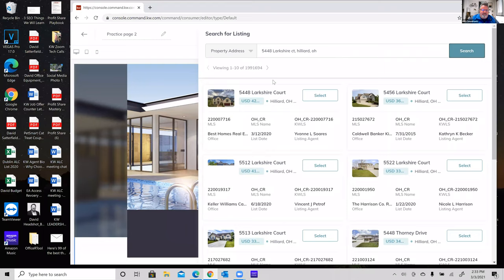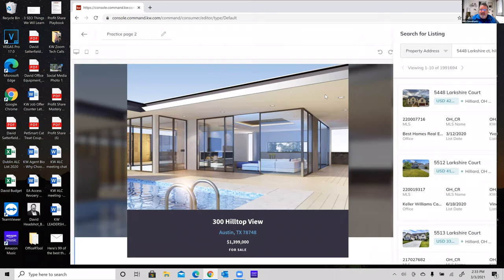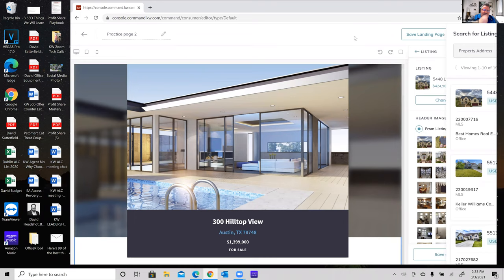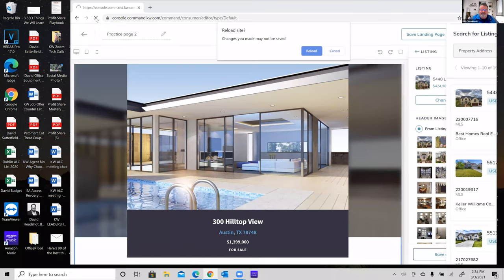When I search, I can see the listing pop up — it's a house my wife and I looked at in Hilliard. I'm going to select it and give it a second. This is where Command tends to lock up, because it's trying to pull all the MLS information including all the high-resolution photos for the listing.